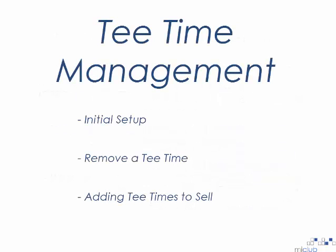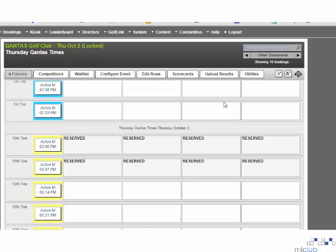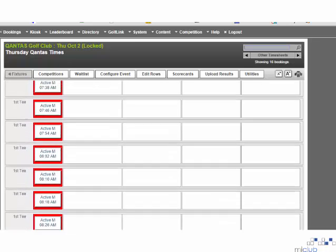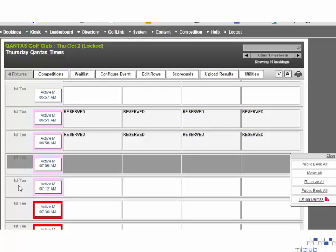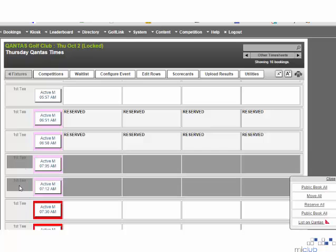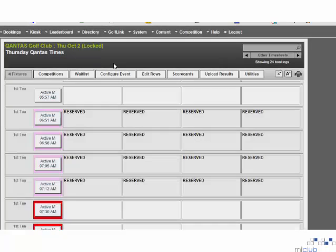T-time management, including initial setup, removing a T-time and adding T-times to sell. MyClub will initially assist you in setting up timesheet templates which will have set times to sell to QGC. To make any amendments to these timesheets, select the event you wish to amend from the list provided. In this example, I am going to remove some T-times from QGC by selecting the T-block name on the left hand side and then selecting the reserve all option from the dropdown box. Once I click apply, the bookings will no longer be able to be made on QGC.